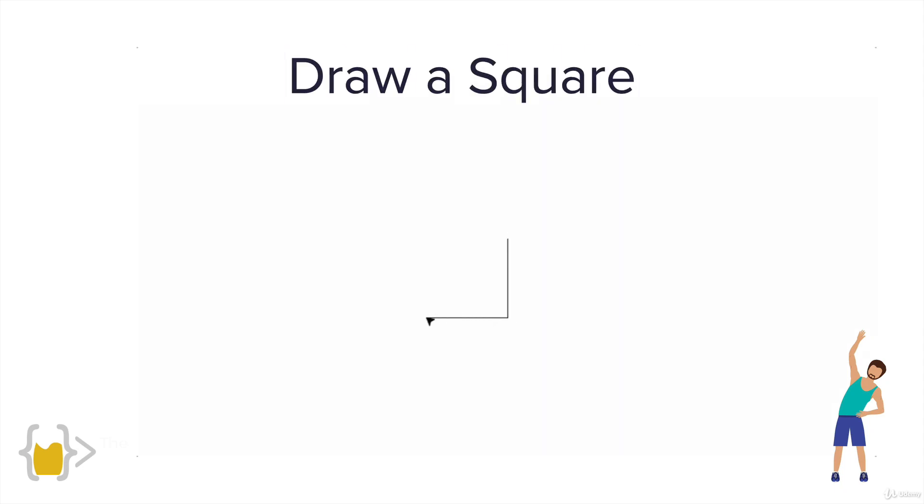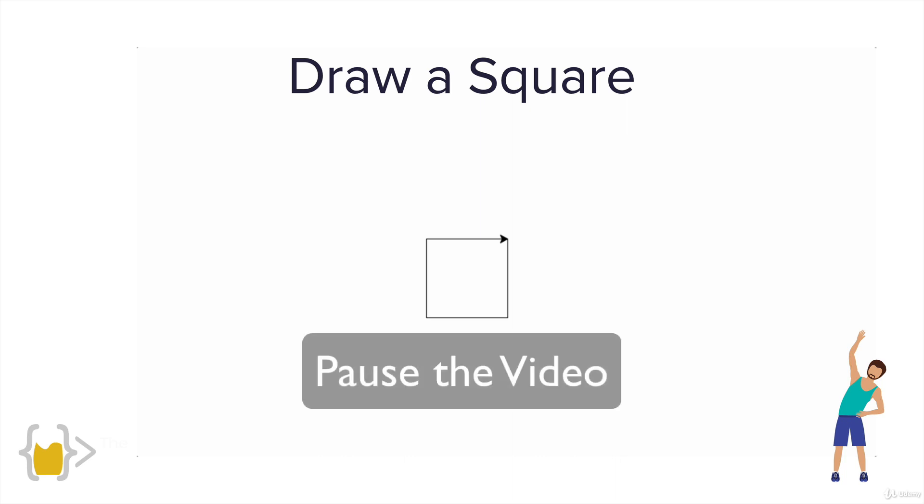It's going to be a simple 100 by 100 square, and it doesn't matter where it is on the screen as long as you can get it to draw this, then consider yourself successful. Pause the video, have a read through the documentation, have a think about the challenge and go ahead and complete it.